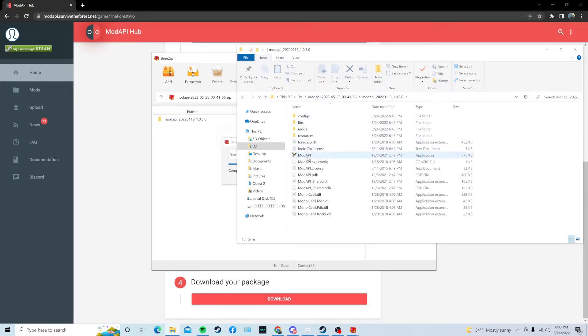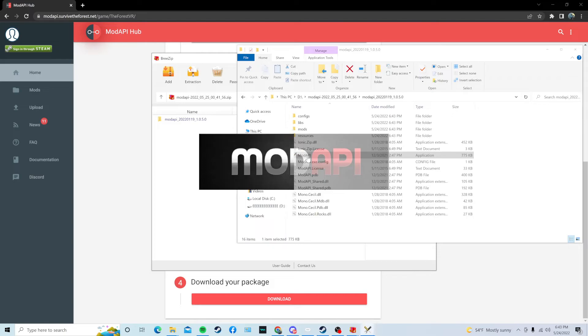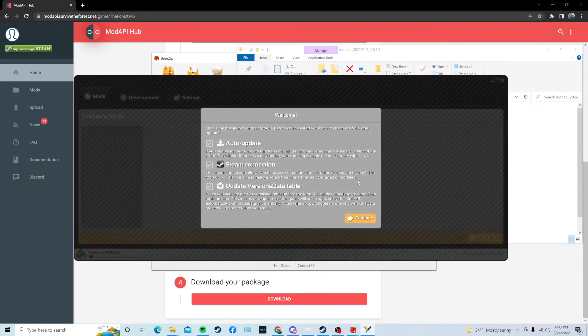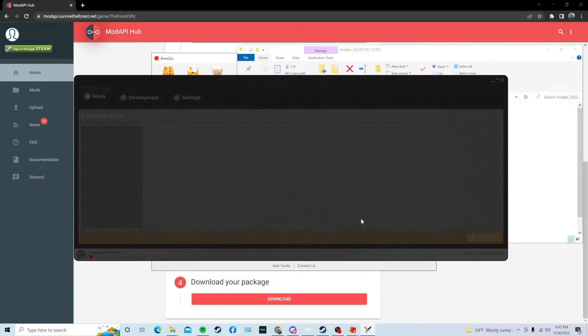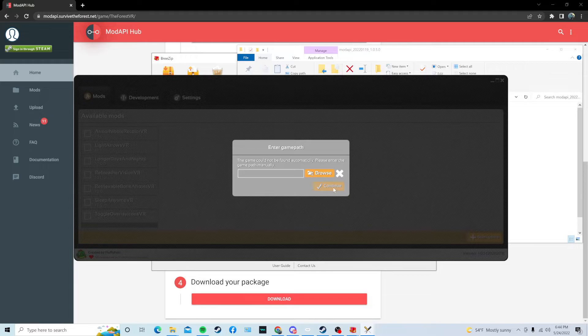So, once you do that, you're going to double-click on ModAPI. That's going to say Welcome, and stuff. Press Continue, and then right here, you're going to enter your game path.